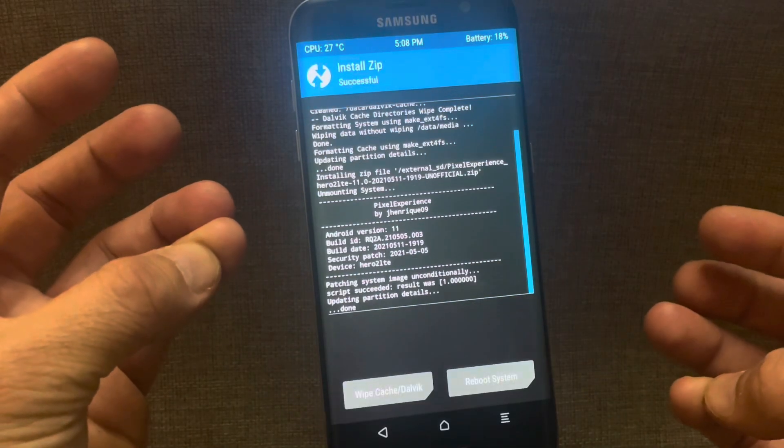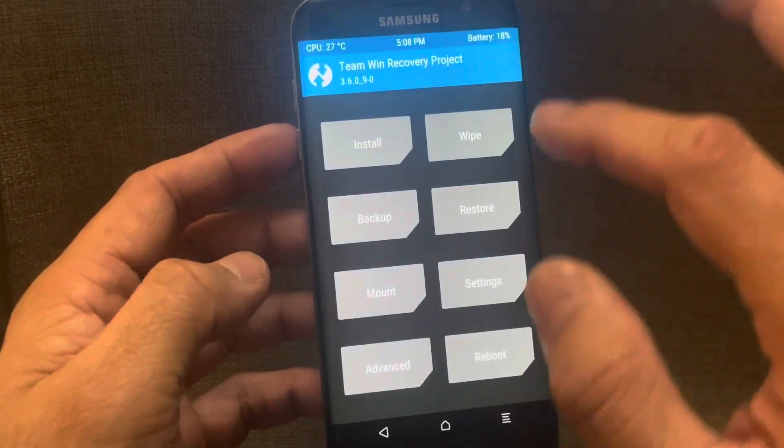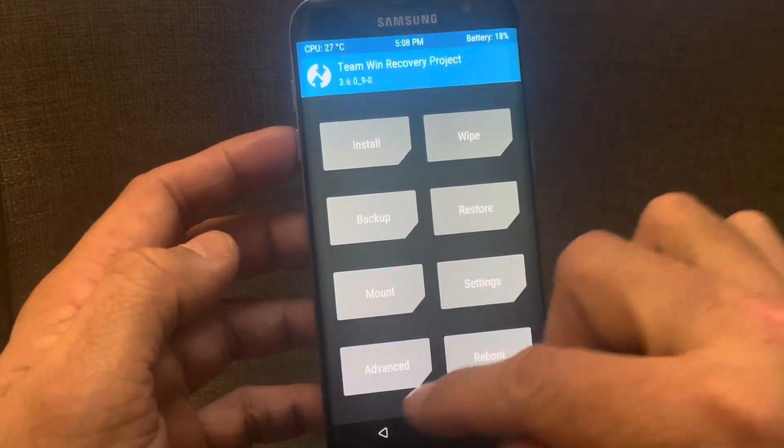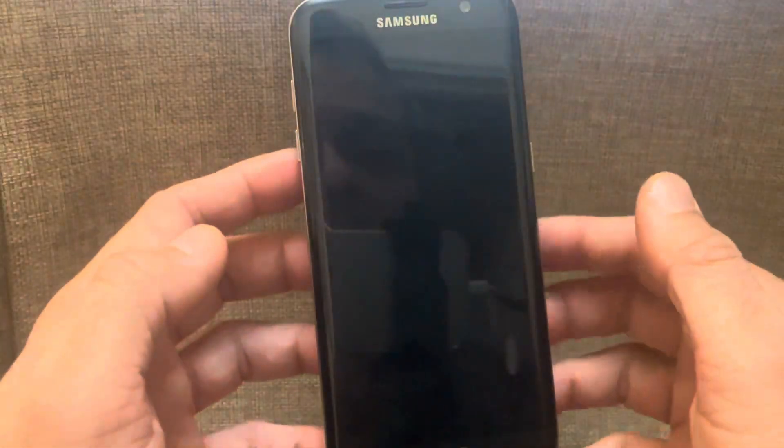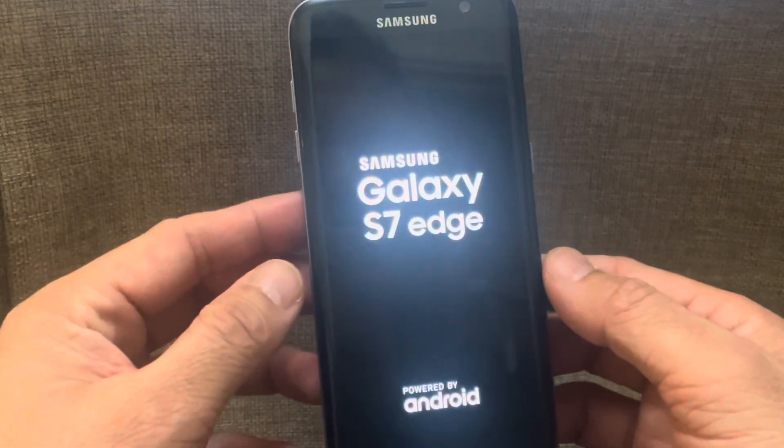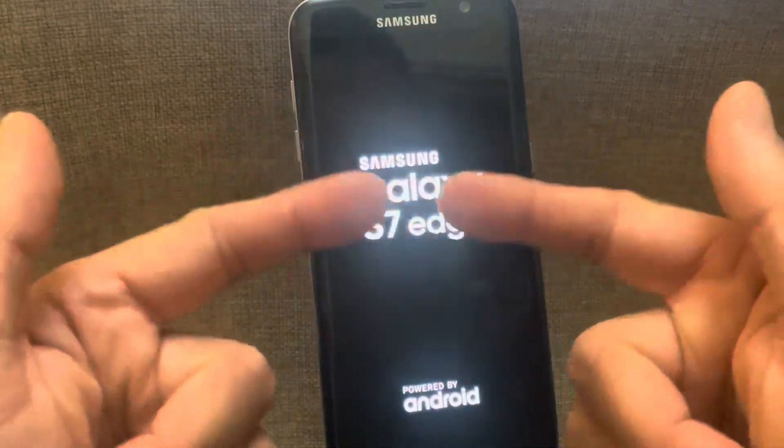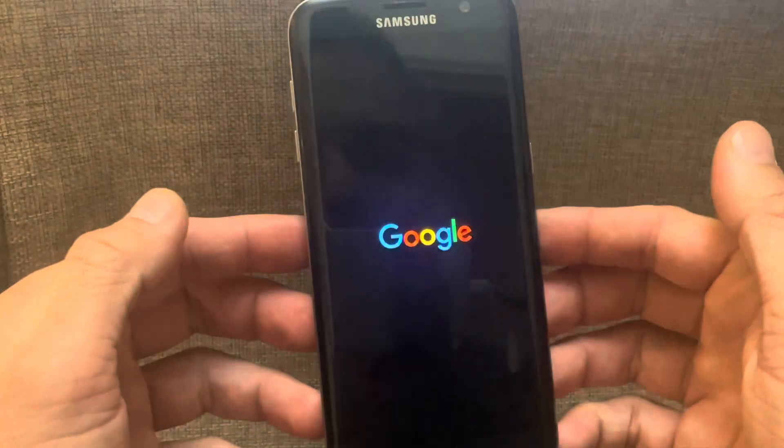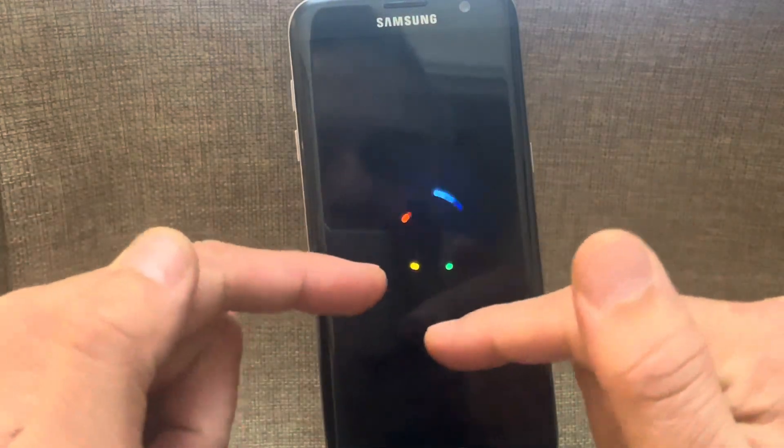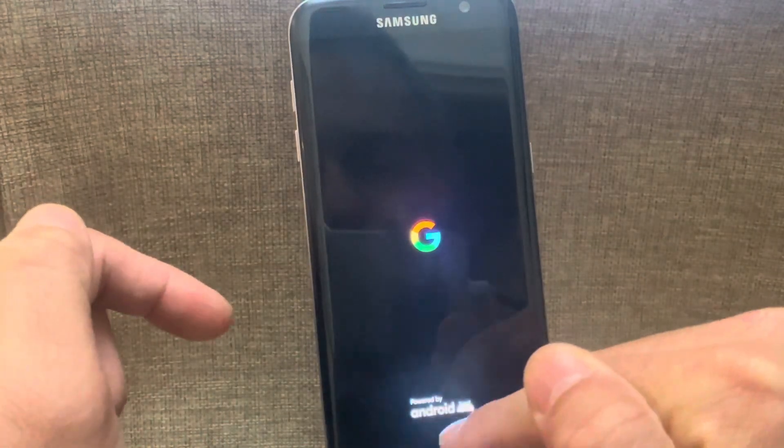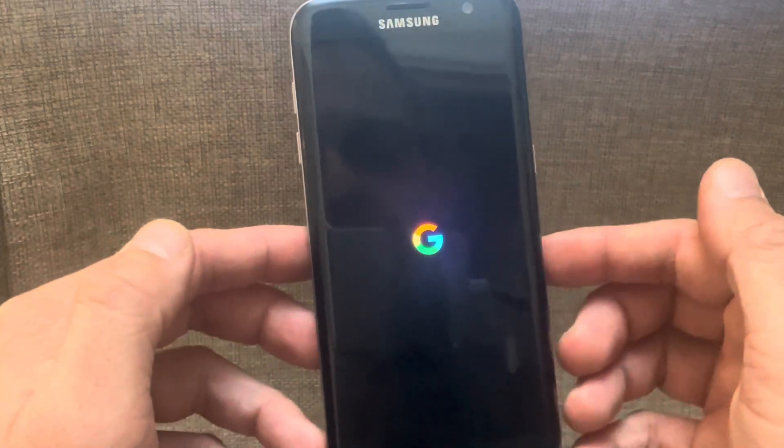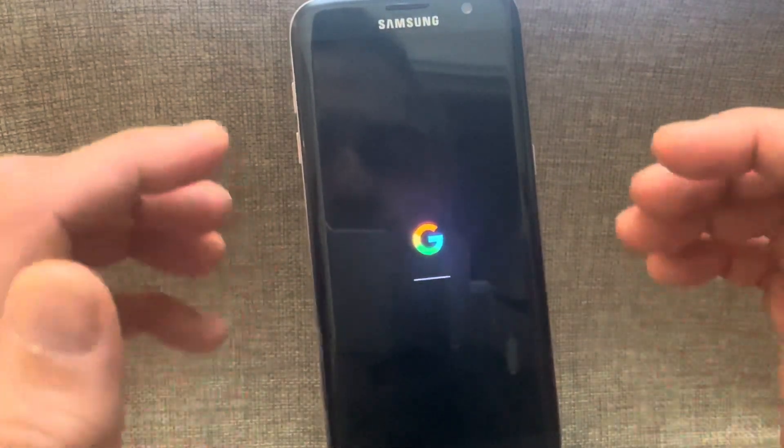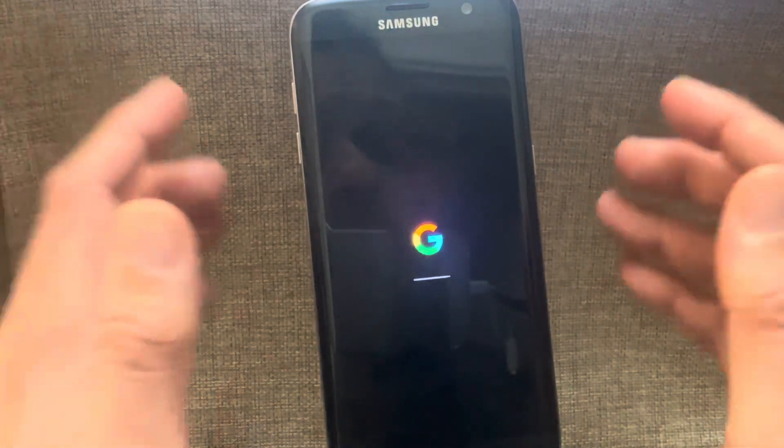And now we'll reboot the system and wait for the system to completely reboot. And as you can see that Samsung Galaxy S7 Edge powered by Android logo appeared on screen and now we have a custom boot logo animation followed by powered by Android. So we'll have our Android 11 up and running in no time. So it literally takes 10 minutes if you know what you are doing and downloading the right files for your device.